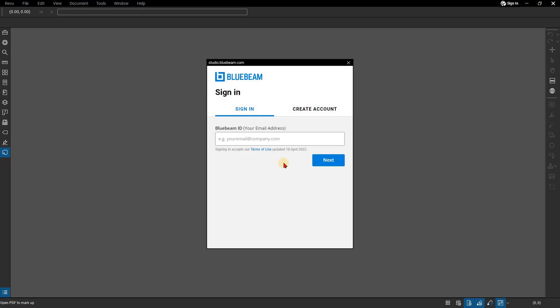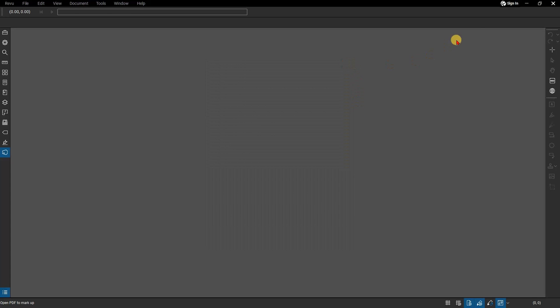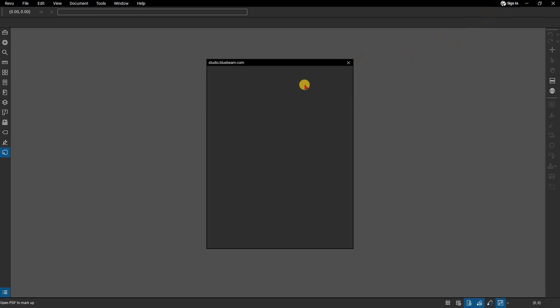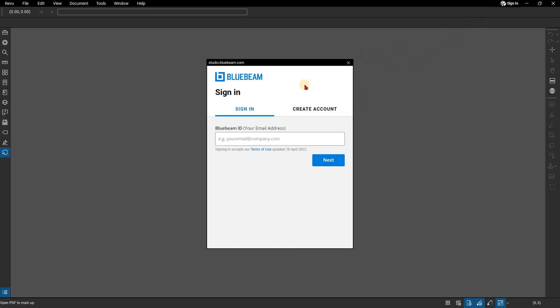Upon opening Revu 21, a sign-in window should automatically appear. If you have closed it, select the sign-in option from the top right corner of the menu bar. Sign in using the Bluebeam ID credentials associated with your subscription account.